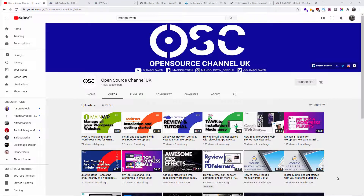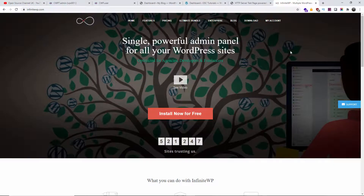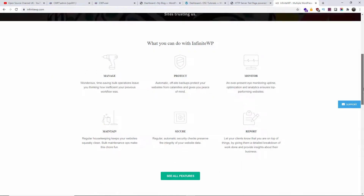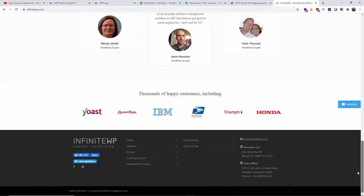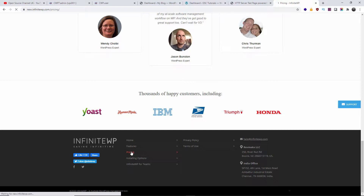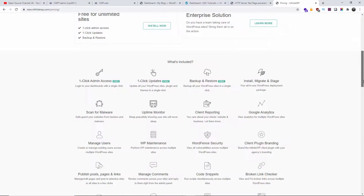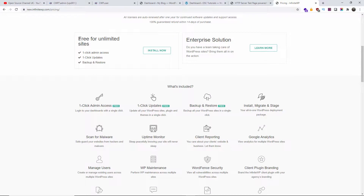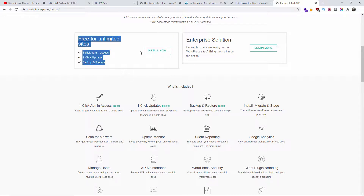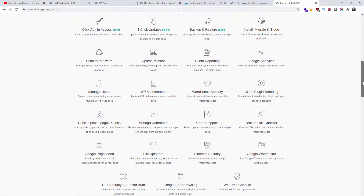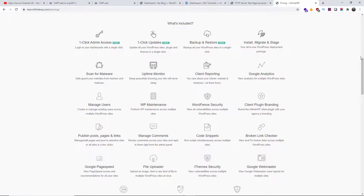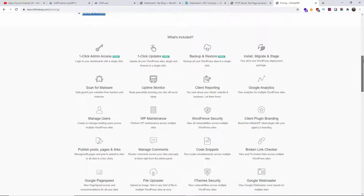So let's get started. Today we're going to look at another multiple WordPress management system where you can manage all your WordPress websites. We're talking about InfiniteWP. This is a standalone solution — you don't need WordPress or a dedicated WordPress installation for this. There are different types of plans starting from $247 a year, but there's also a free version, and that's the actual version we're going to look at today.